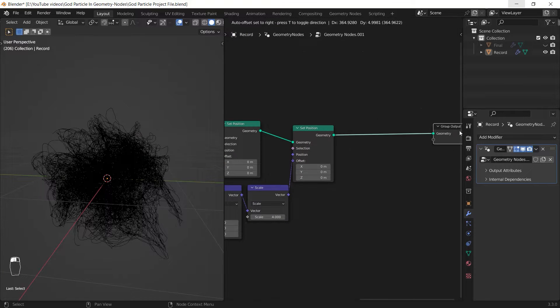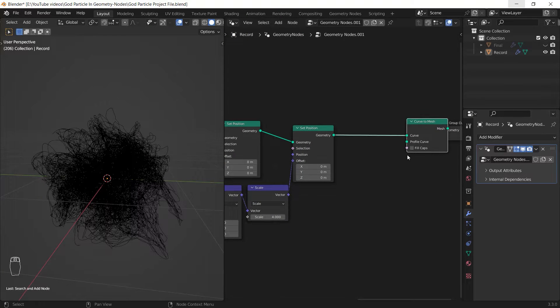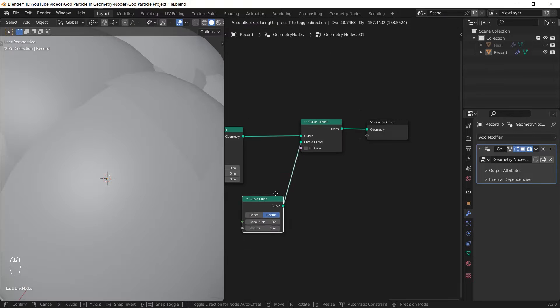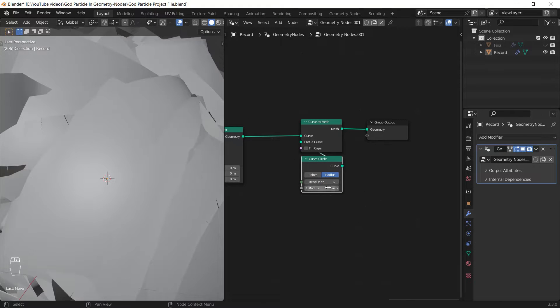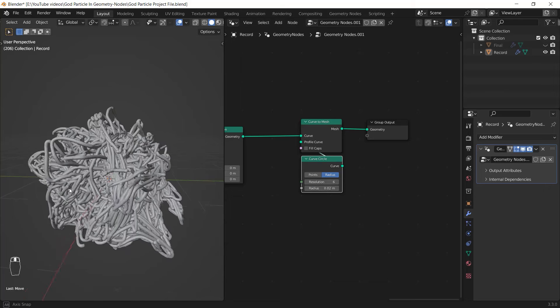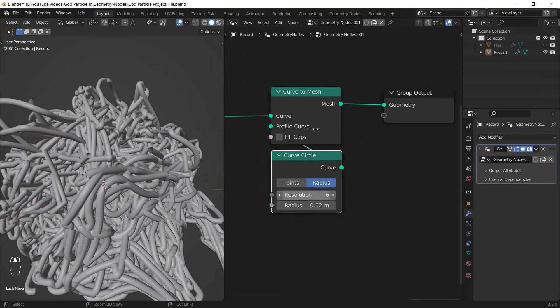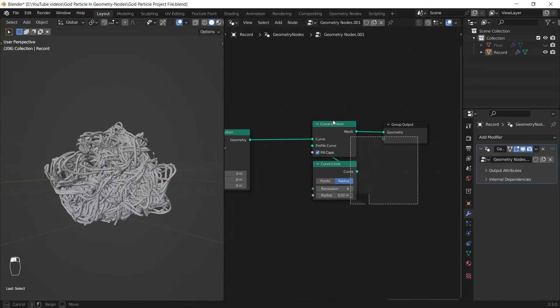After making things noisy I go ahead and convert it to mesh and I use a circle curve as the profile curve and change its resolution and radius to lower amounts.